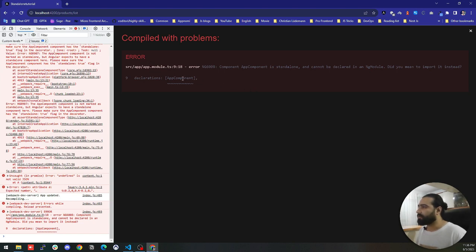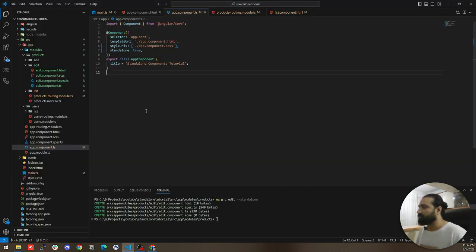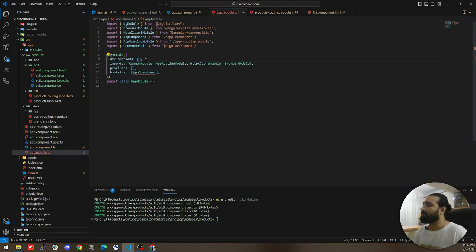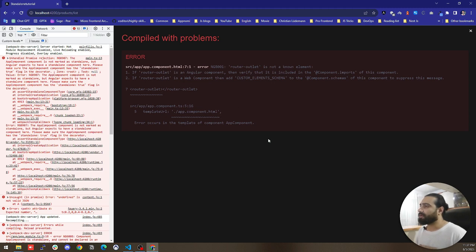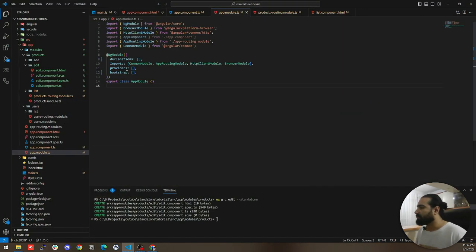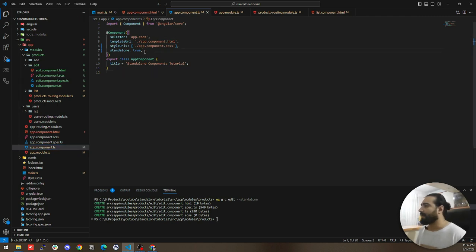Back to the browser — we have another error. The error says AppComponent is standalone and cannot be declared in an NgModule's declarations array. This refers to the AppModule. So let's check the app module and delete the AppComponent from the declaration array — standalone components do not belong to any module. Now we have another error: router-outlet is not a known element. Our app component is a standalone component and we're trying to use router-outlet, which is a feature of RouterModule. So we need to import RouterModule here in the imports array of the AppComponent.